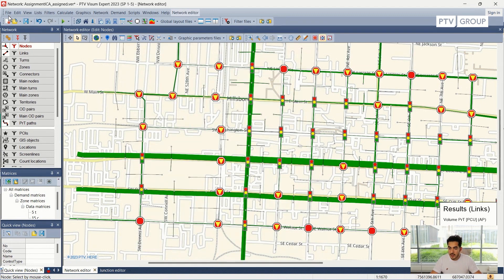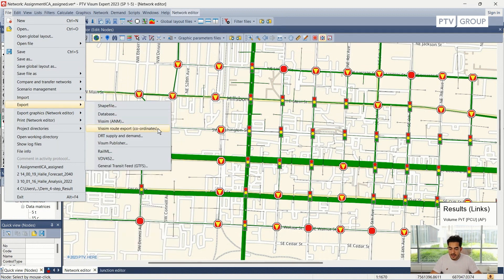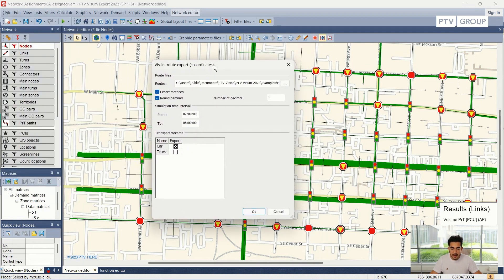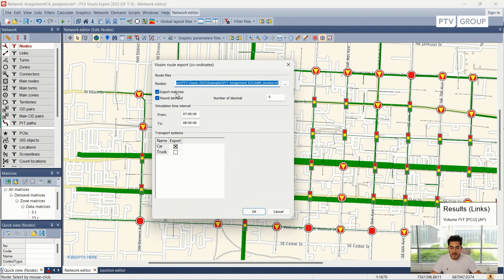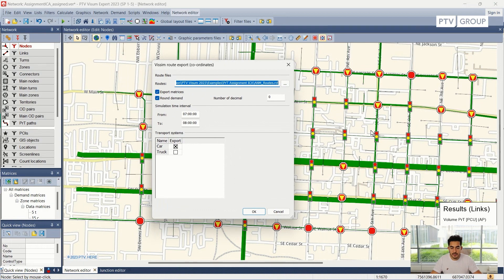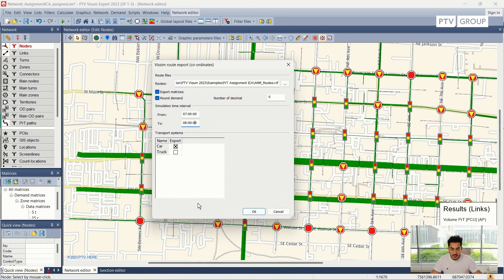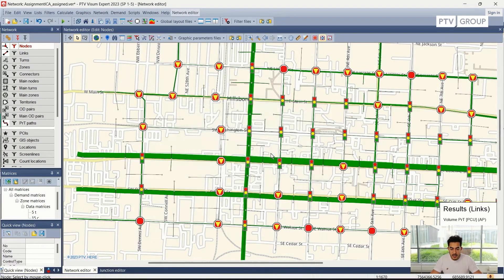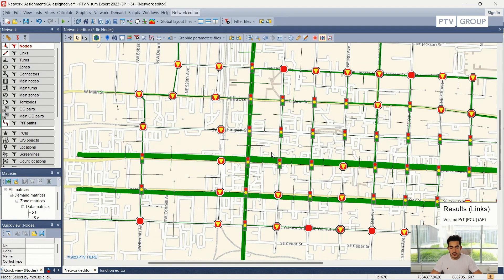Instead, we can use the coordinates-based route export, which uses coordinates rather than the link ID or link index. All we need to do is specify the output file and choose whether we want to export matrices in case we are interested in dynamic assignments. I can choose whether I want to export the car matrix, the truck matrix, both, or just one of them, and the time interval in case I have time intervals defined. I will export the car matrix and proceed with OK, and Visum will export these routes automatically.